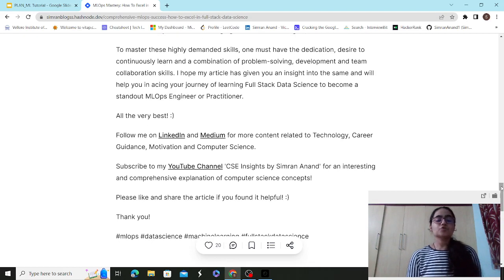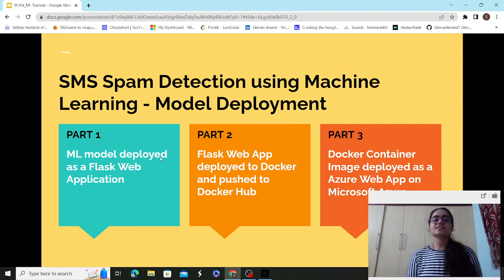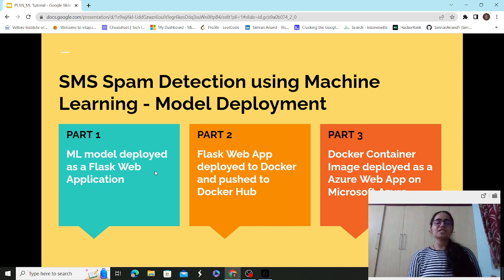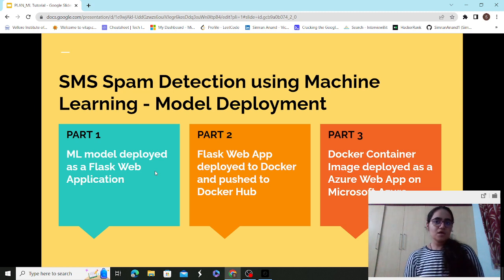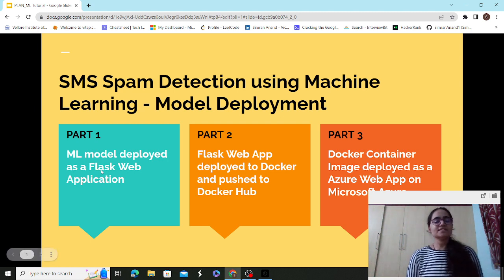In the upcoming video, I'll be delving into SMS spam detection using machine learning model deployment, divided into three parts: an ML model deployed as a Flask web application, Docker deployment of that Flask app, and then deploying it on Microsoft Azure. Flask is a micro web framework — beginner-friendly with a simple interface — though you can also use Django, Streamlit, or others.